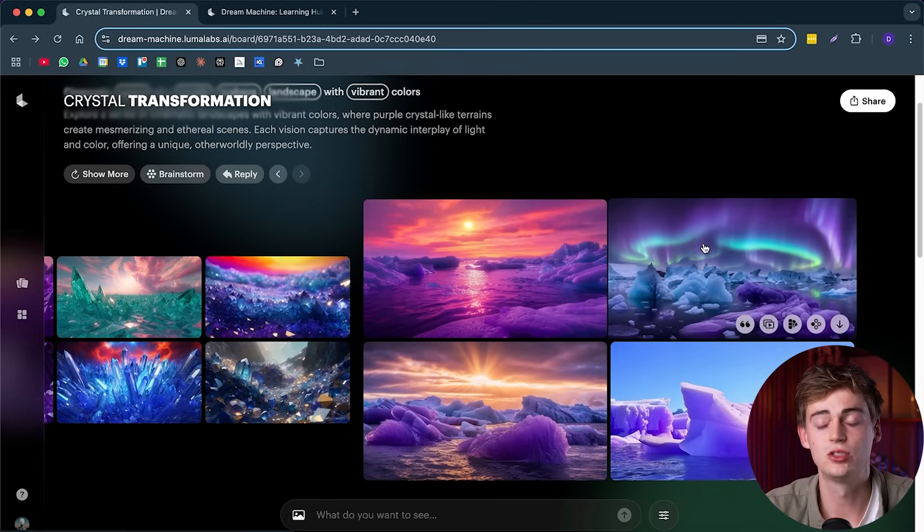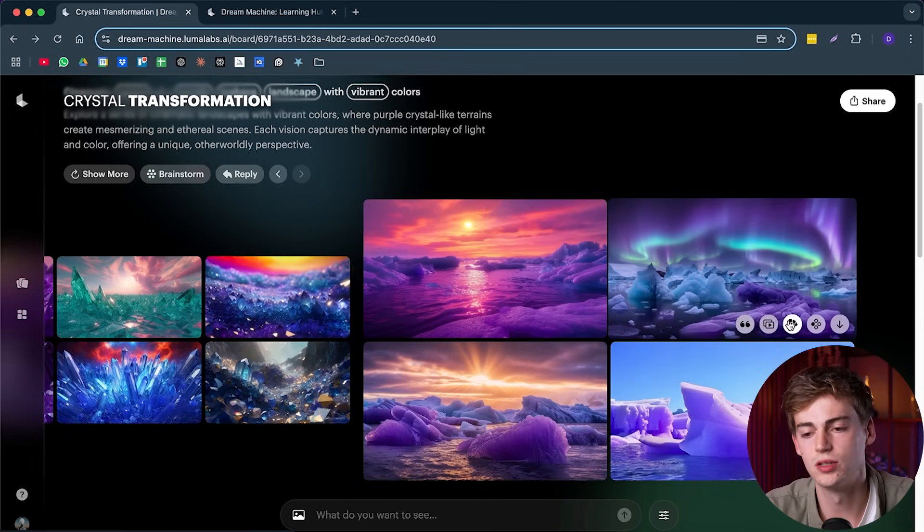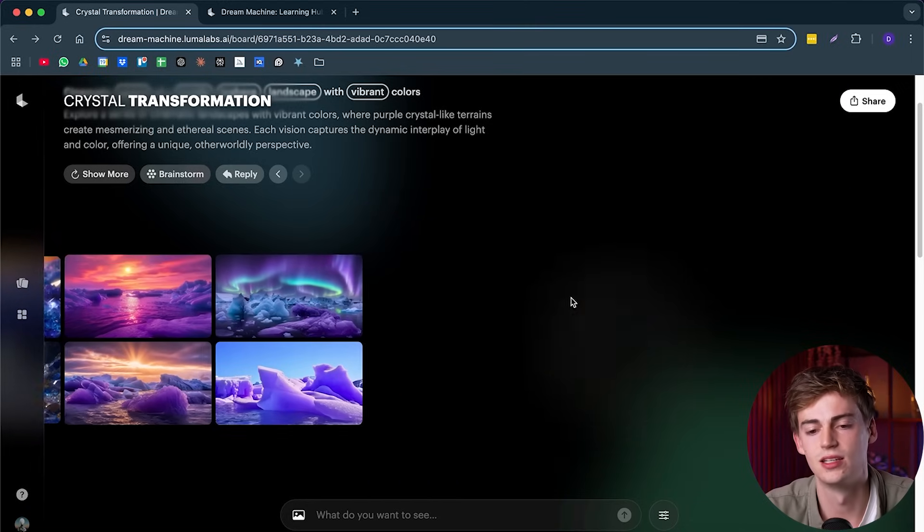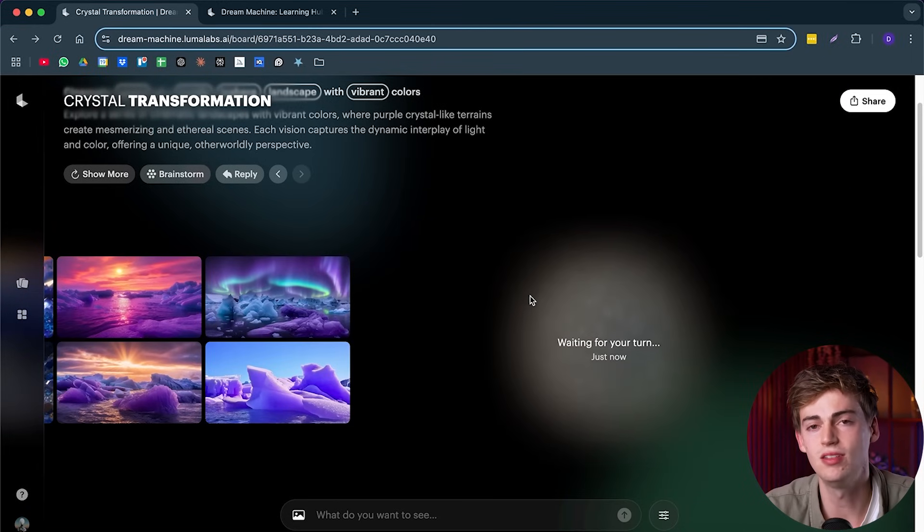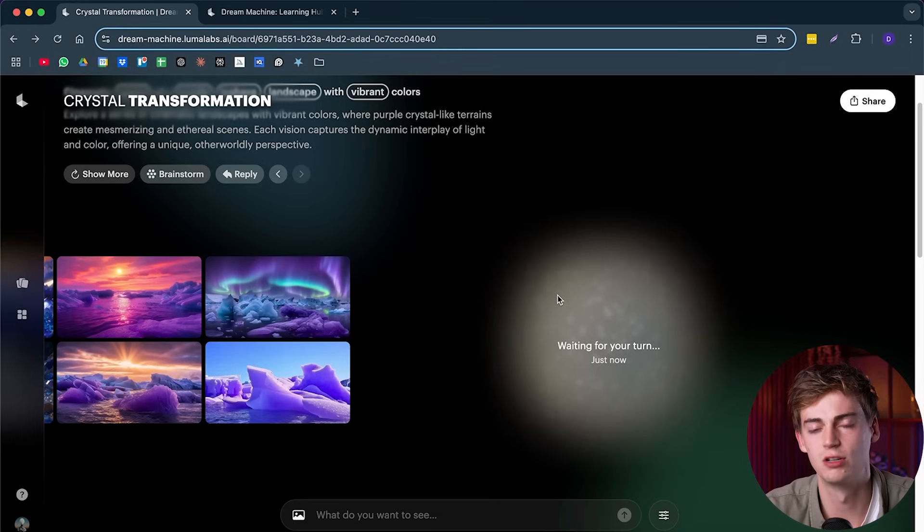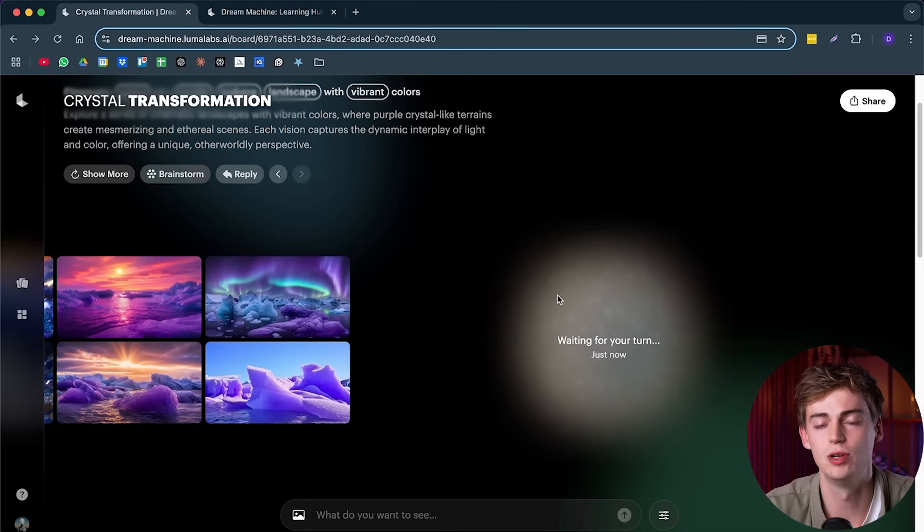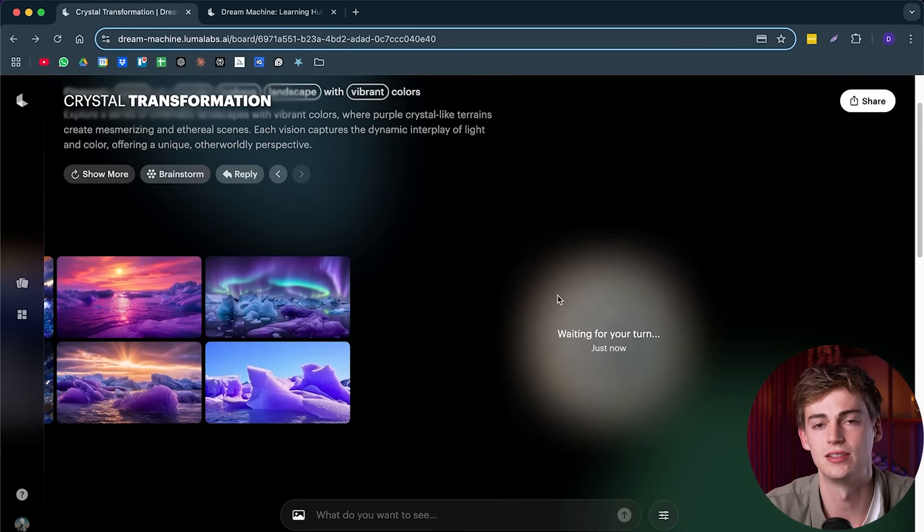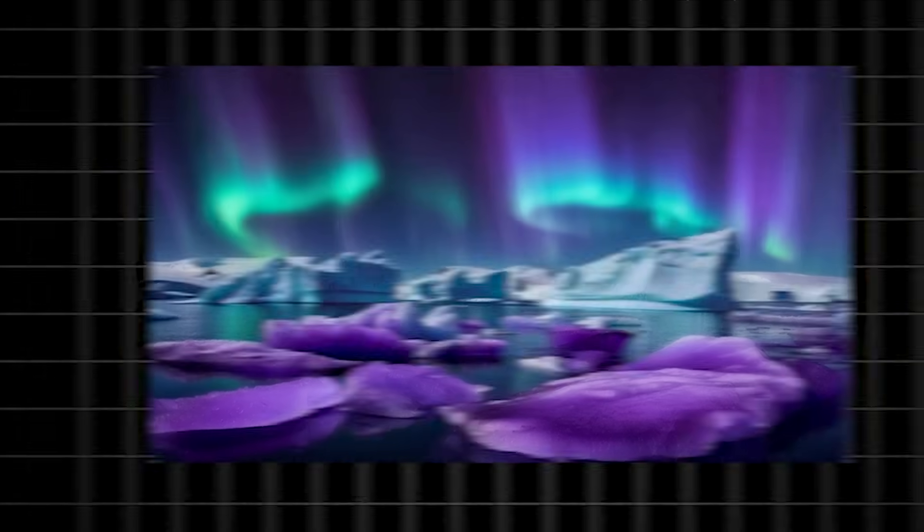Now, if you see something that you like, then you can also create more like this. Now it will use that image and it will create more similar images like this, for example.